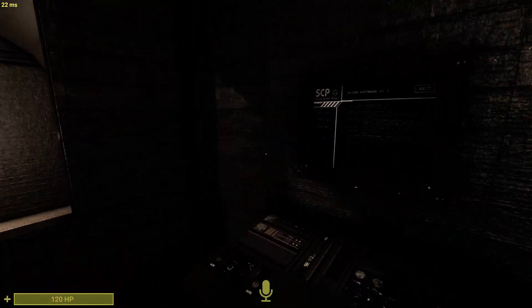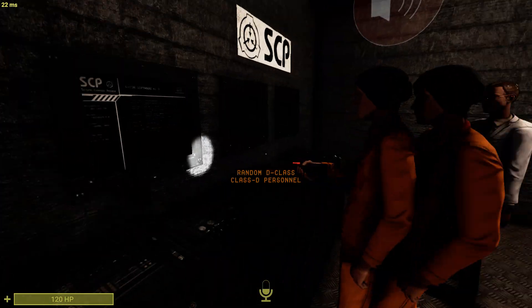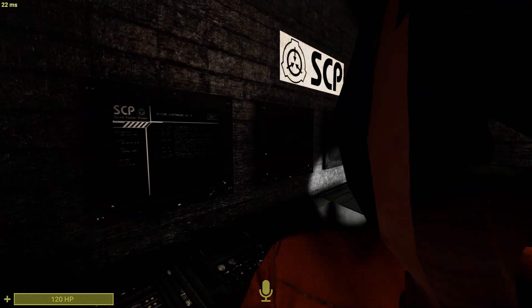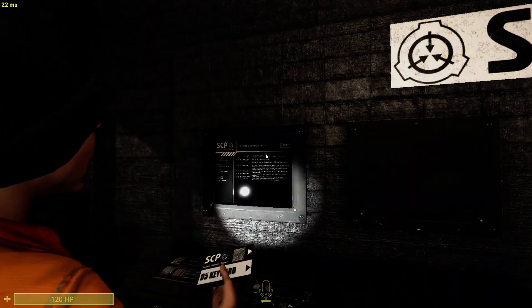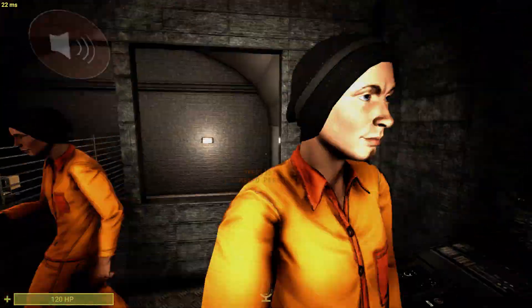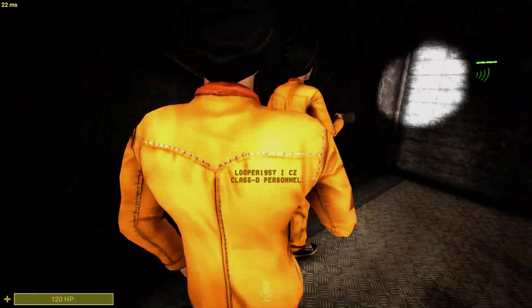I see that you're playing Containment Breach on the left monitor. Oh yeah. Is that Peanut over there? Yeah, that's Peanut.